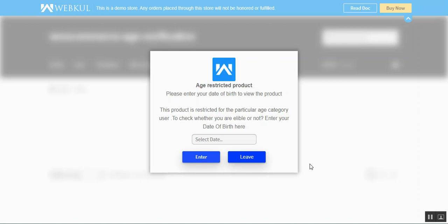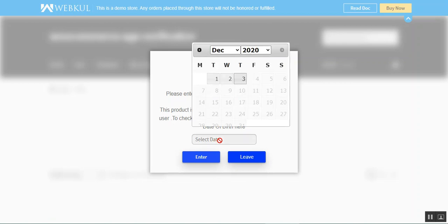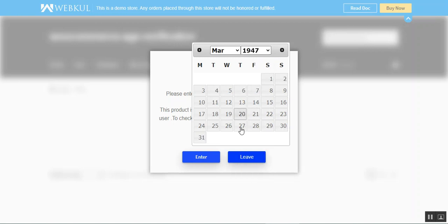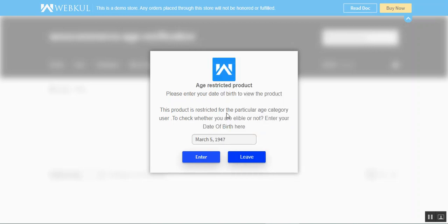Now let's check the workflow of this plugin. Right now you can see we have a pop-up and the rest of the page in the background is blurred. We have the option to choose a date of birth here for verification purposes. The age restriction shown depends on what the admin has set in the back-end configuration settings.